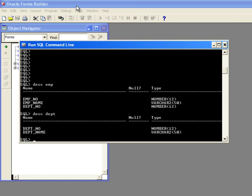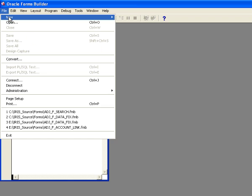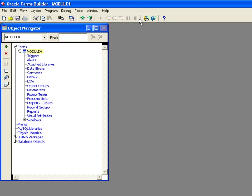So the first thing I'm going to do is I'm in Oracle Forms Builder, and I'm going to say File, New, Form. Okay, and so now I'm creating a form.